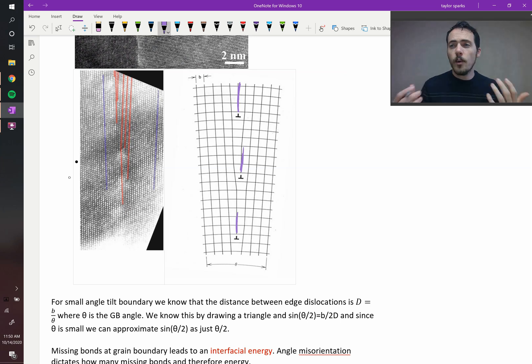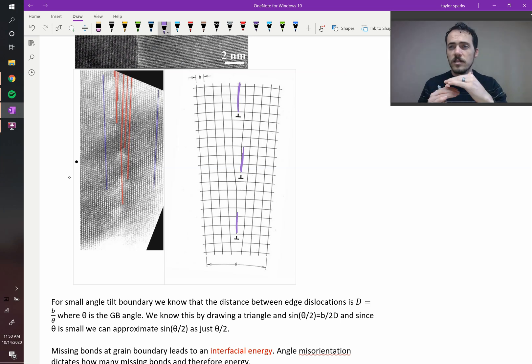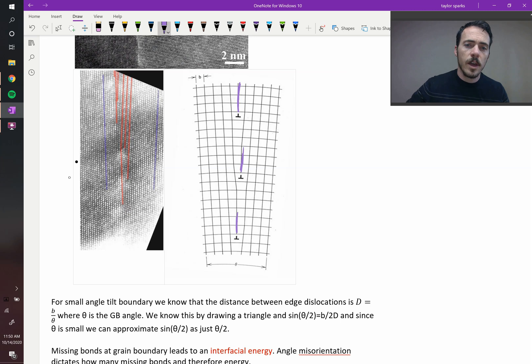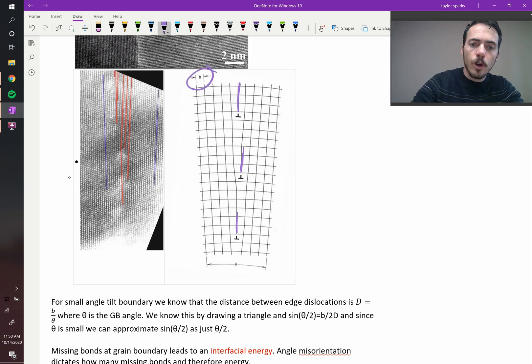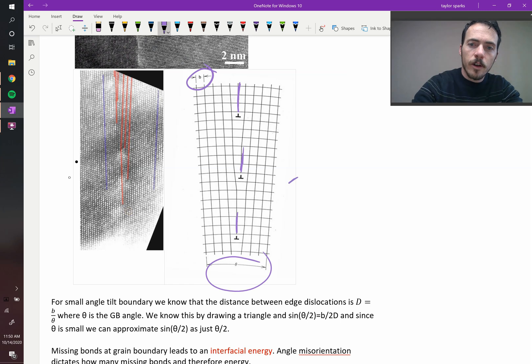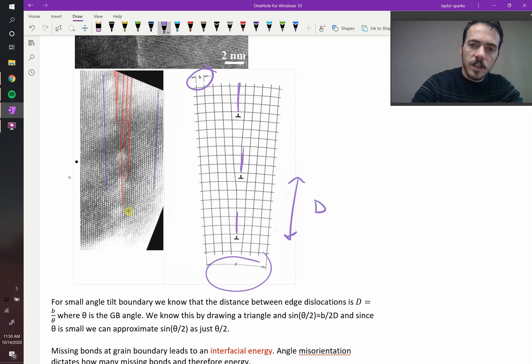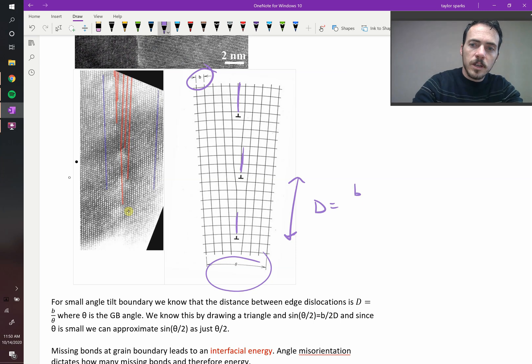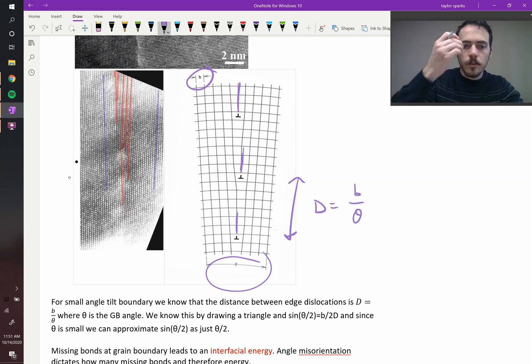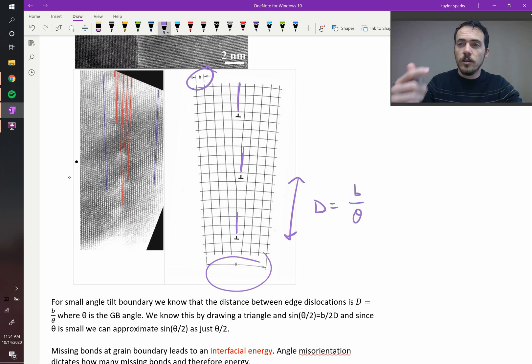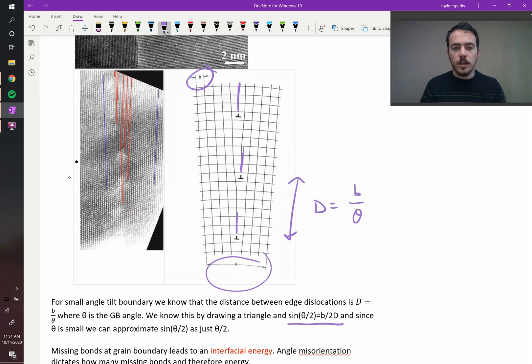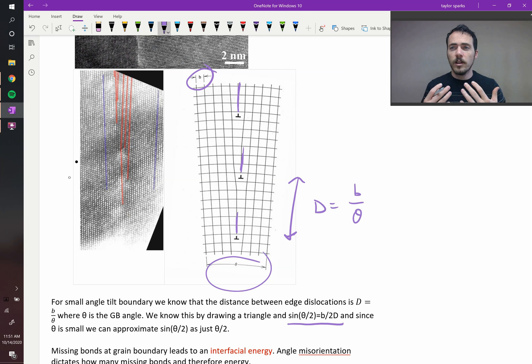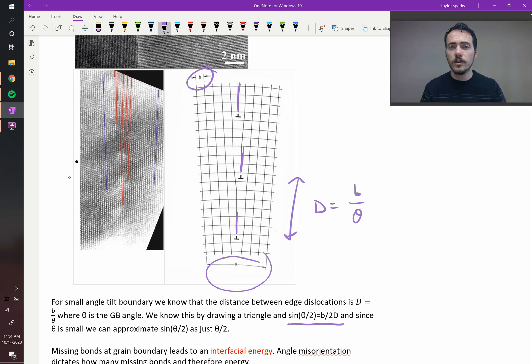In fact, low angle grain boundaries can be thought of as a series of stacked edge dislocations. And because of that, because we know what the Burgers vector is, that distance there, if you know this angle, then you could figure out the distance between those. It's been shown that d, the distance between those, is equal to b over theta. Now the reason why you could do the geometric proof, it's essentially that the sine of theta over 2 should be equal to b over 2d, but when sine of theta is using a small angle, then we approximate sine of theta over 2 as just theta over 2.